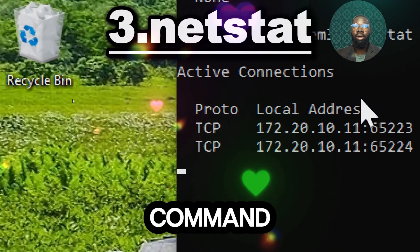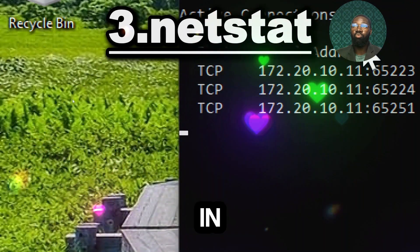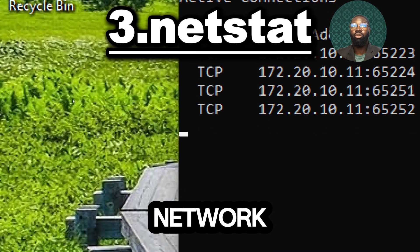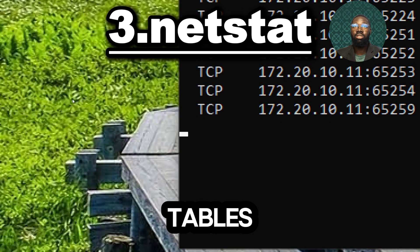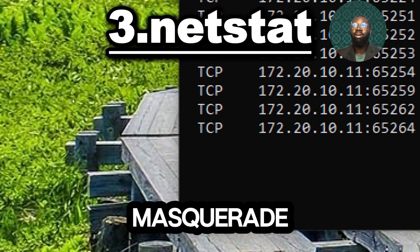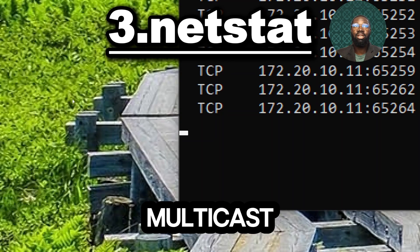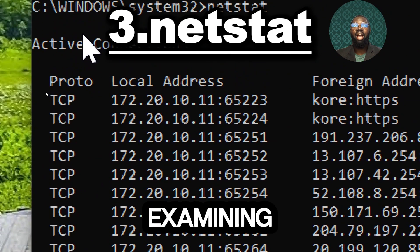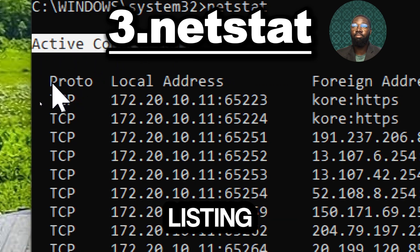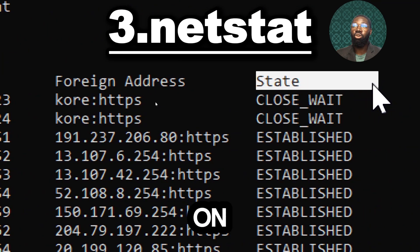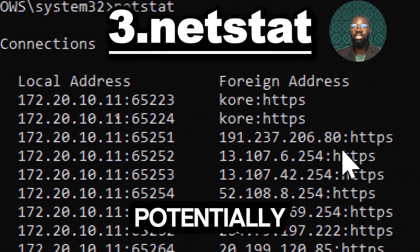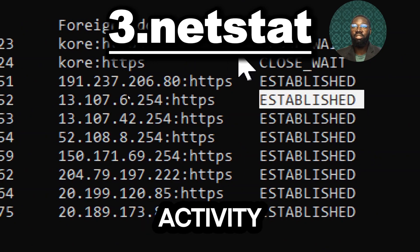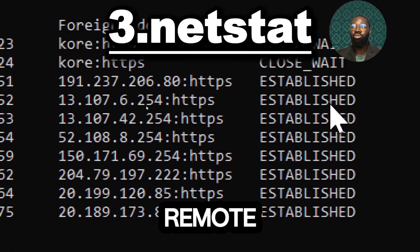This command is a powerful network tool in Windows used to display network connections, routing tables, interface statistics, masquerade connections and multicast memberships. By examining active connections and listening ports, you can detect unauthorized connections or potentially malicious activity such as unauthorized remote access.